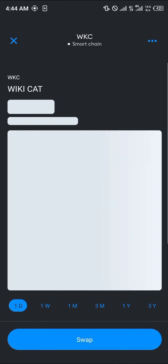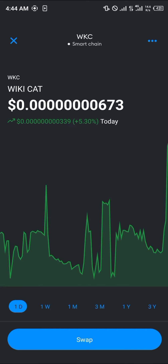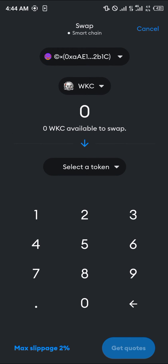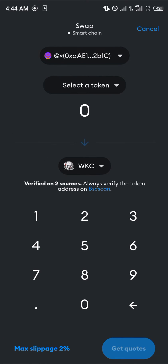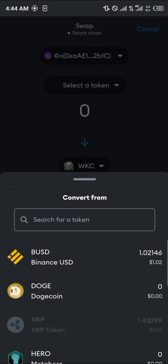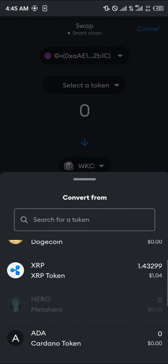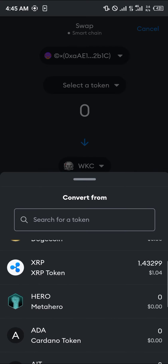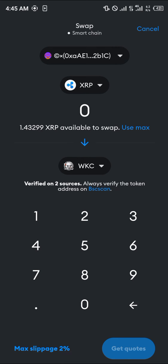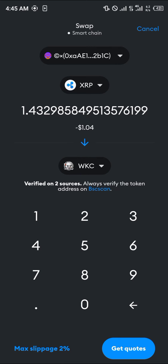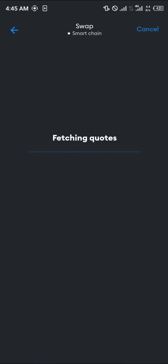You can simply swap WikiCart on your MetaMask directly using the inbuilt swap icon. Click on Swap. We're going to be swapping our XRP for WikiCart — one dollar worth of XRP is going to give us WikiCart.